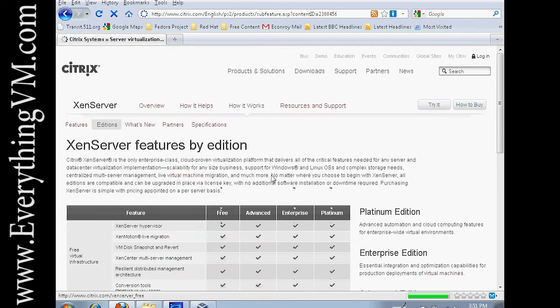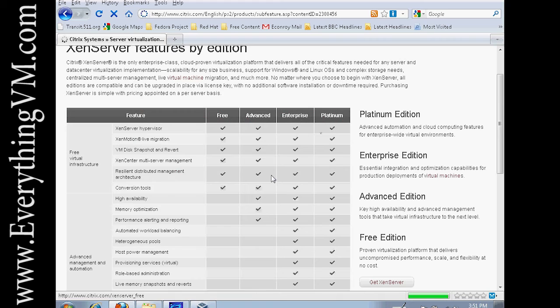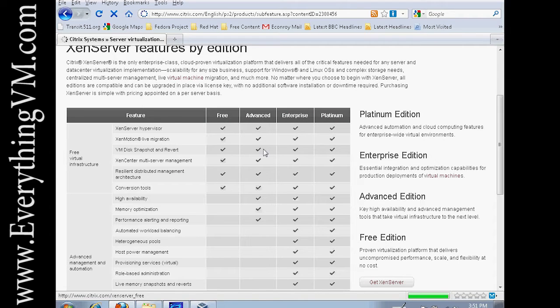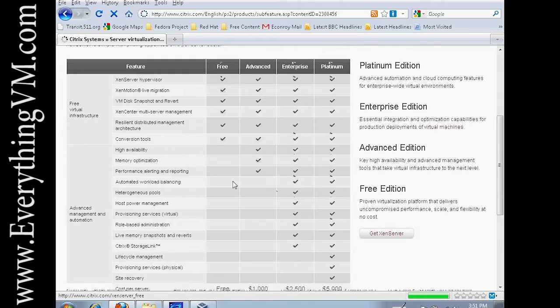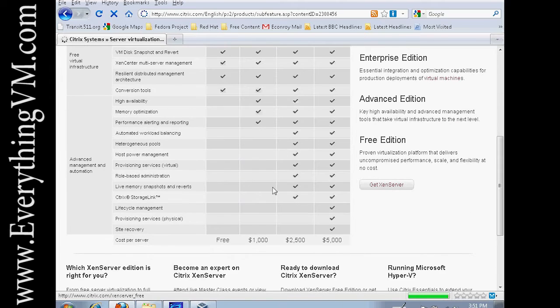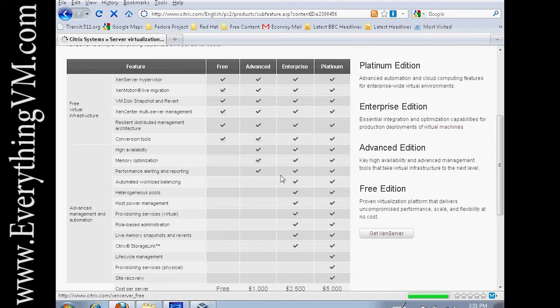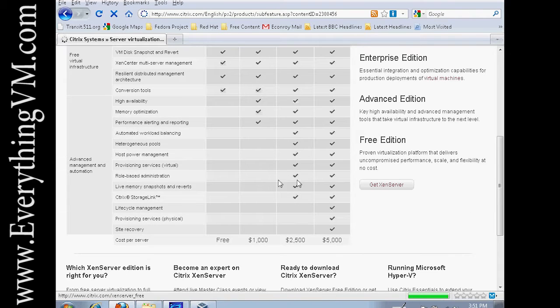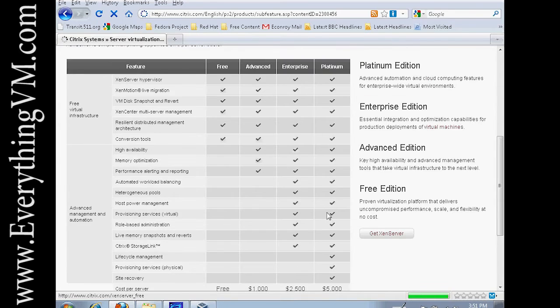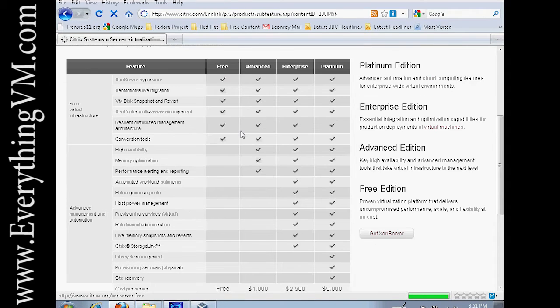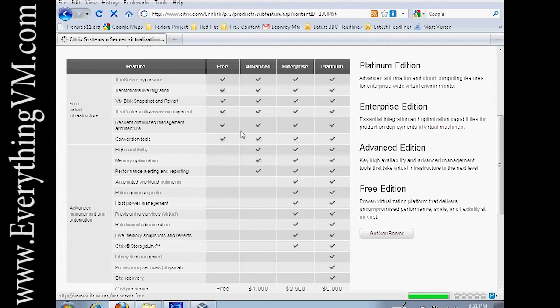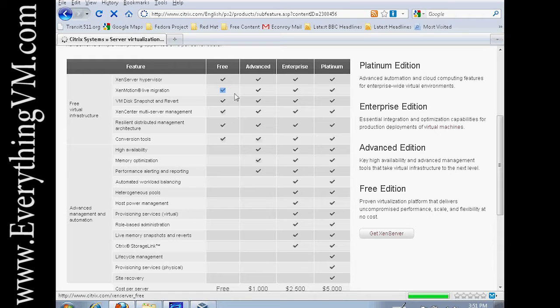You can see there's four editions of XenServer. Today we're going to be using the free version, but this chart will give you a breakdown of which editions have which features. If this is for your business you probably want to consider one of the better versions that would give you access to things like high availability and moving live machines between servers, which actually is included in the free version.